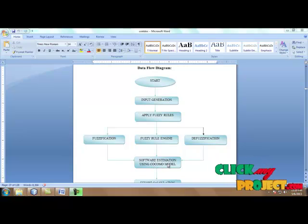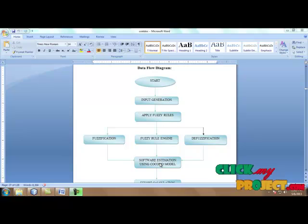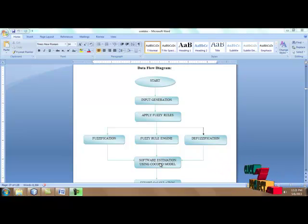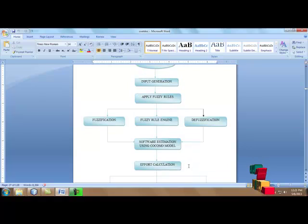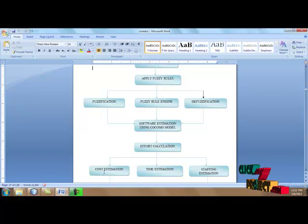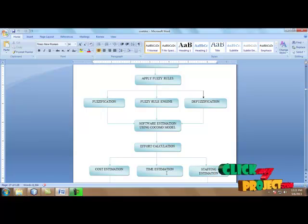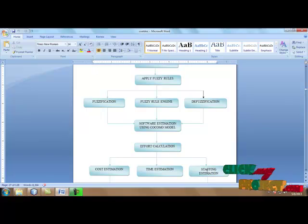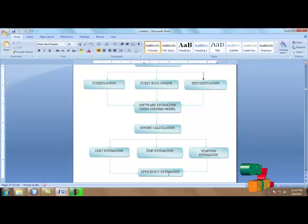Then it moves to software estimation using the COCOMO 2 model. Using fuzzy-based rules we can easily identify the cost estimation, and the cost is lower compared to the original COCOMO 2 process. Software estimation is based on three calculations: effort calculation (based on cost and time), cost estimation (how much cost is taken), and staffing estimation (how many months and schedules are needed to complete the process). The overall estimation produces better results, and the efficiency of our fuzzy-based COCOMO 2 is evaluated and compared to the original COCOMO 2.